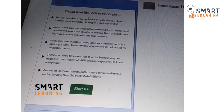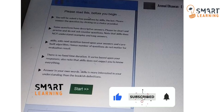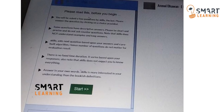The fourth instruction is: there is no fixed time duration — it varies based upon your response. Also note that SkillYou does not expect you to know everything. The approximate time duration is 2 hours. The last instruction is: answer in your own words. SkillYou is more interested in your understanding than bookish definitions. If there is a descriptive question and you answer it in your own way rather than using a textbook answer, those answers will also be evaluated and will get higher priority over bookish definitions.